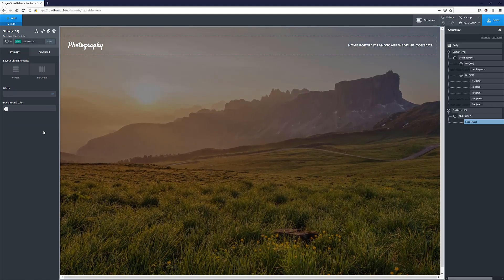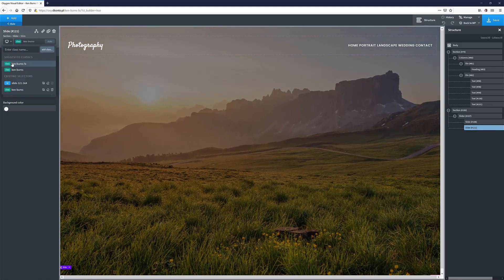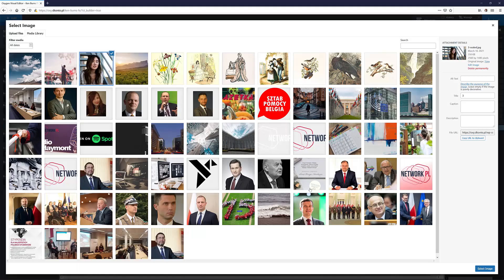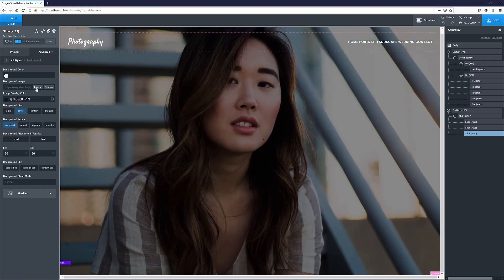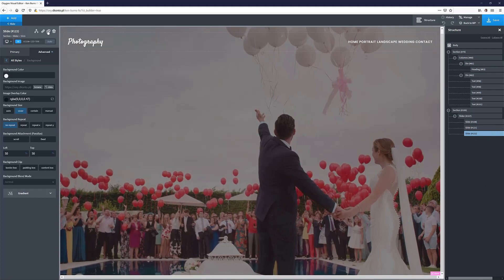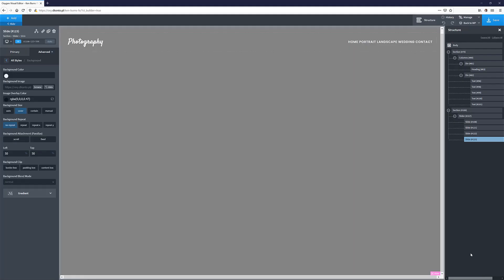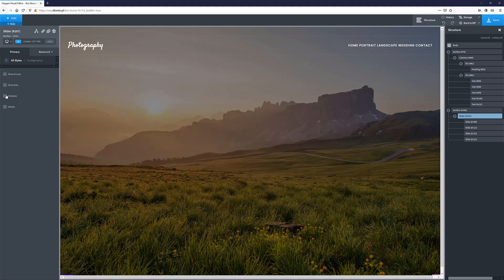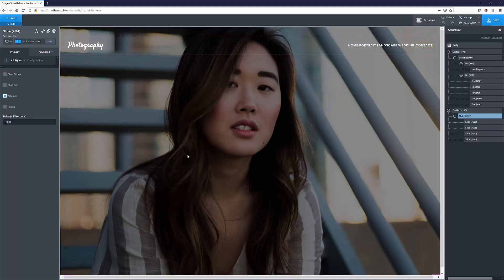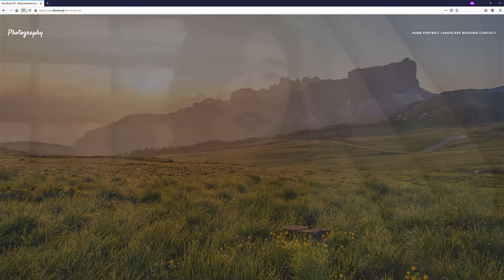I'll save the stylesheet and then add the 'can-burns' class to our slide — and as you can see it already starts to work. Now I'll duplicate the slides: grab the first slide, change the background to a new image, duplicate again and change to the wedding image, then one more with the landscape photography image. Then I'll grab the slider and enable autoplay. If I refresh the page, the animations are working.